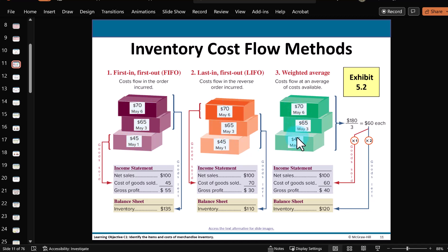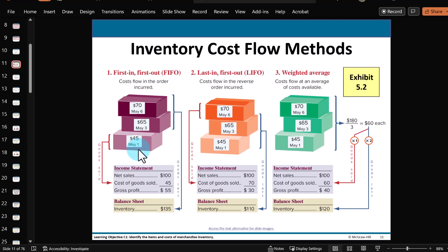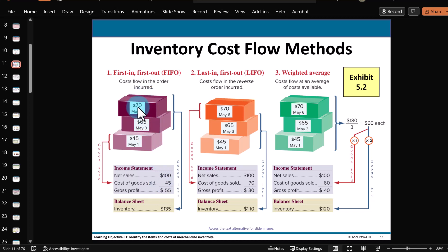In the case of the first-in first-out method, or FIFO method, what came in first — what you bought first — is this first purchase on May 1st. So that's what we assume is first out of your store, the first thing sold during this period. That's why we deduct this $45, resulting in a profit of $55. What's unsold is these two newer bricks — $70 plus $65 — so on your balance sheet assets, you have unsold inventories of $135.